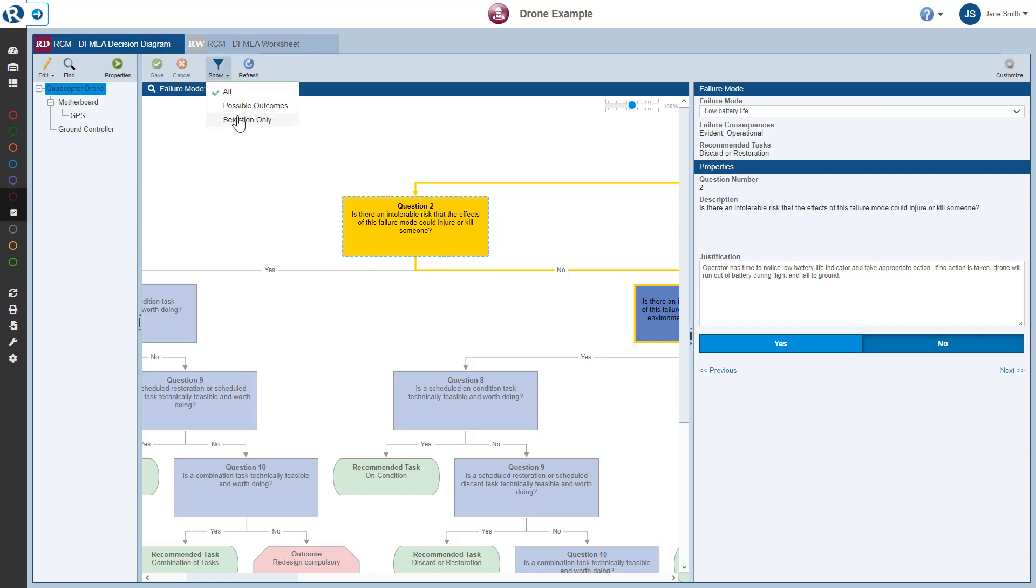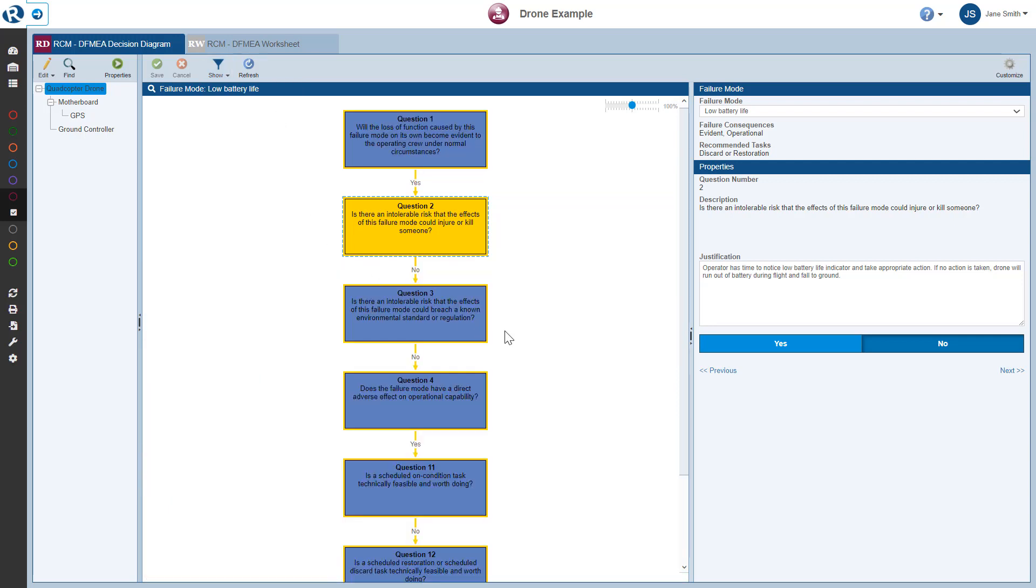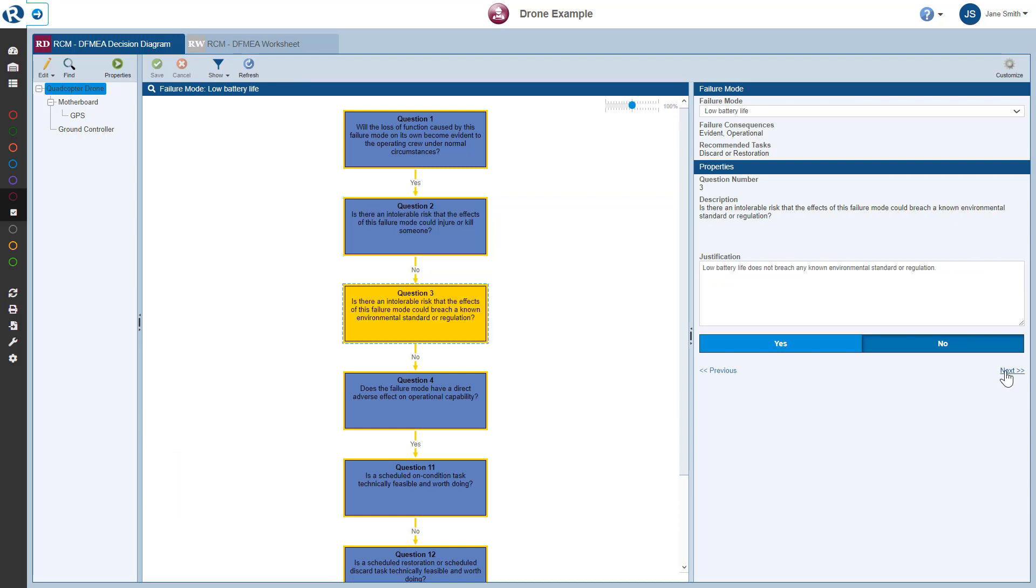Next, let's choose Selection Only for the Low Battery Failure Mode. I'll click Next several times to review the series of questions and answers.